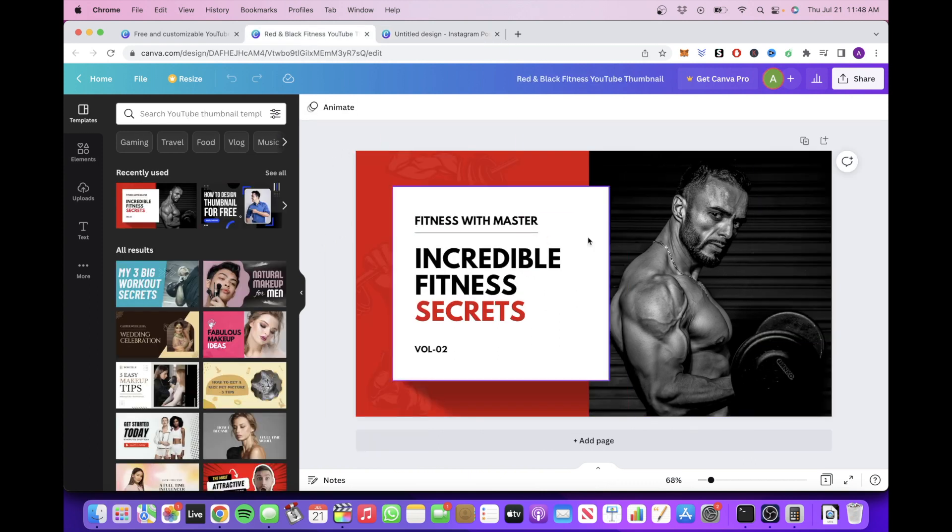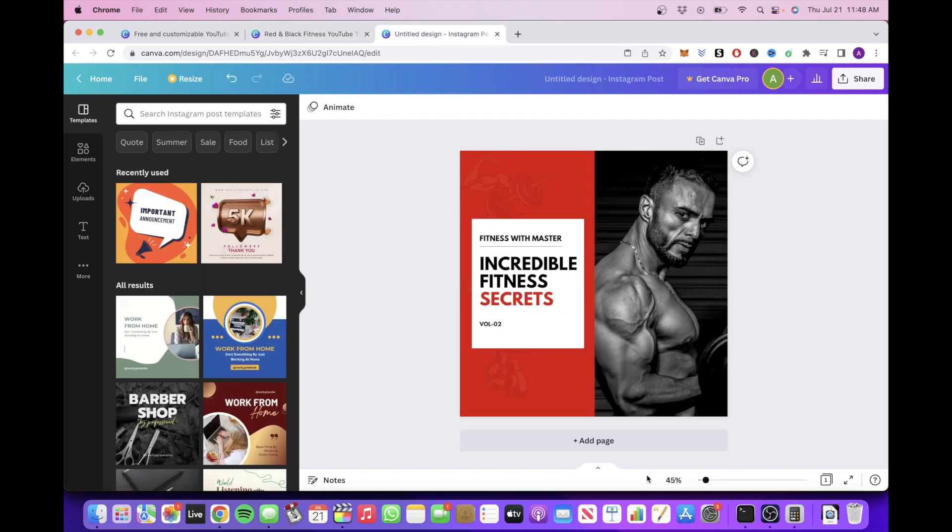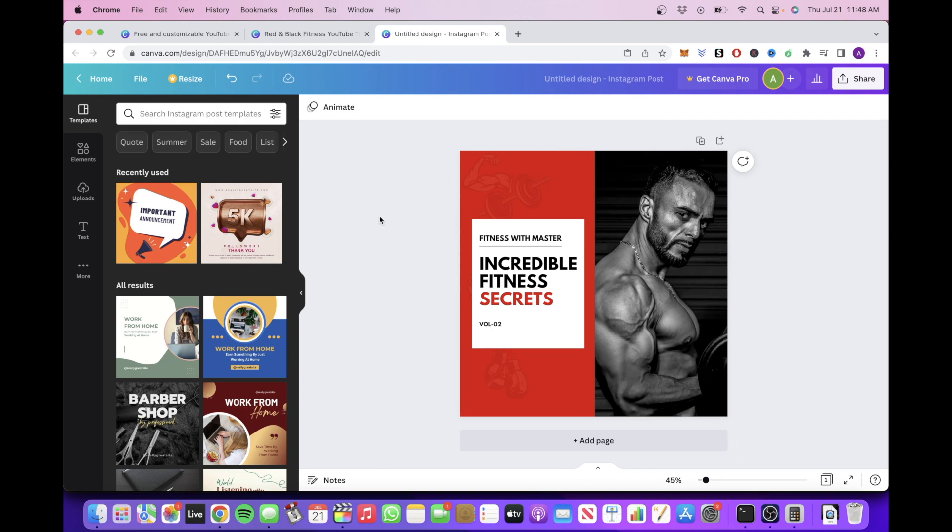So you can take your YouTube thumbnail template and simply just resize it for an Instagram post template. So now you have a completely new, separate product, but it took very little effort because all you have to do is resize it.